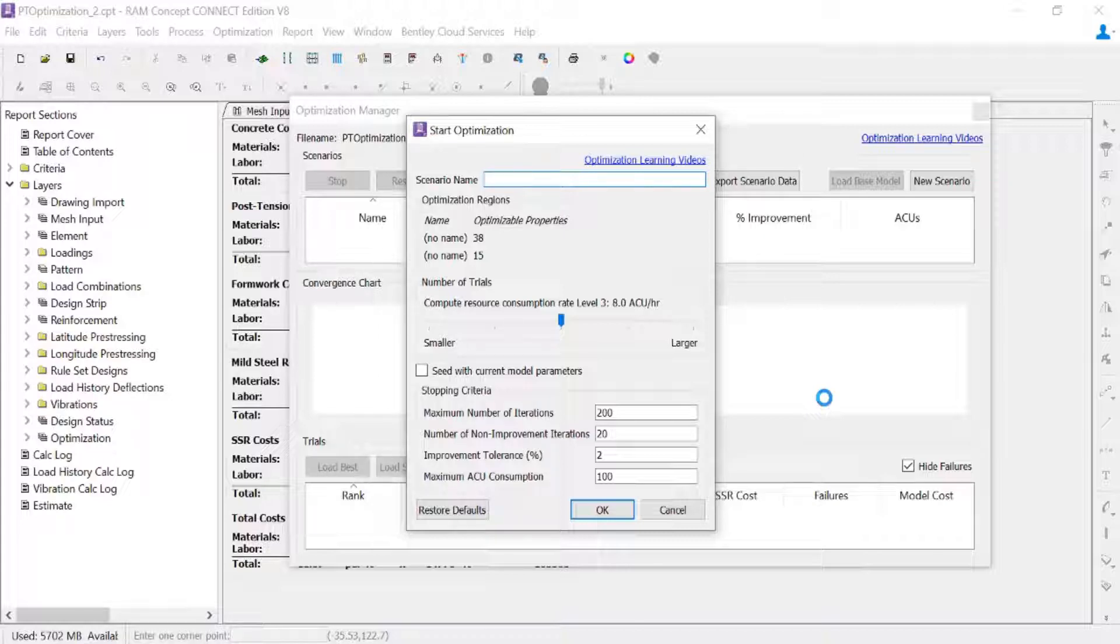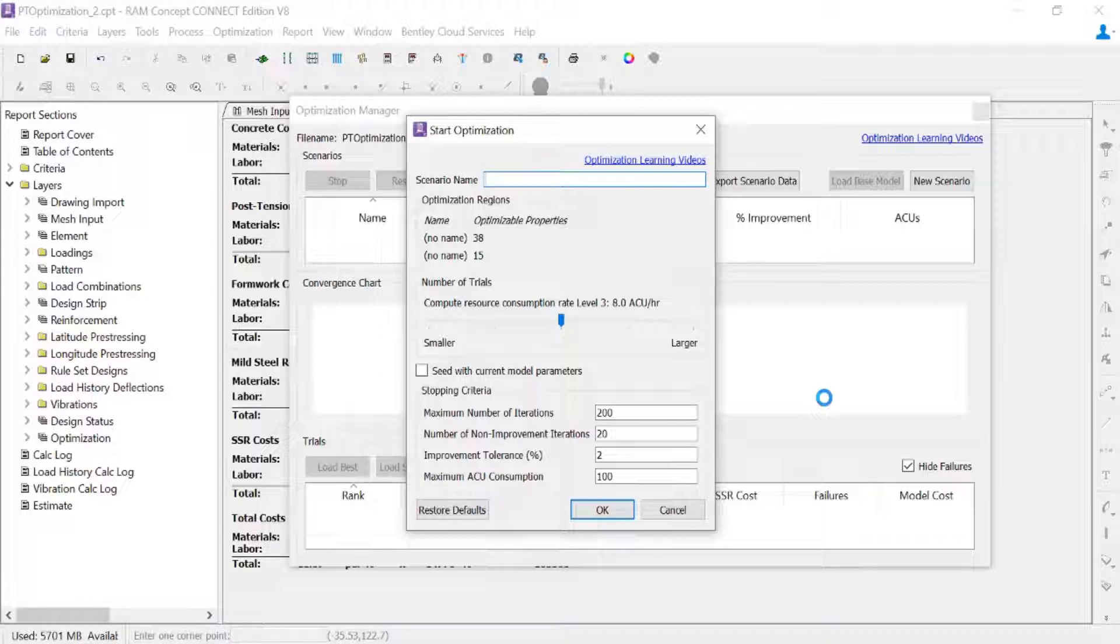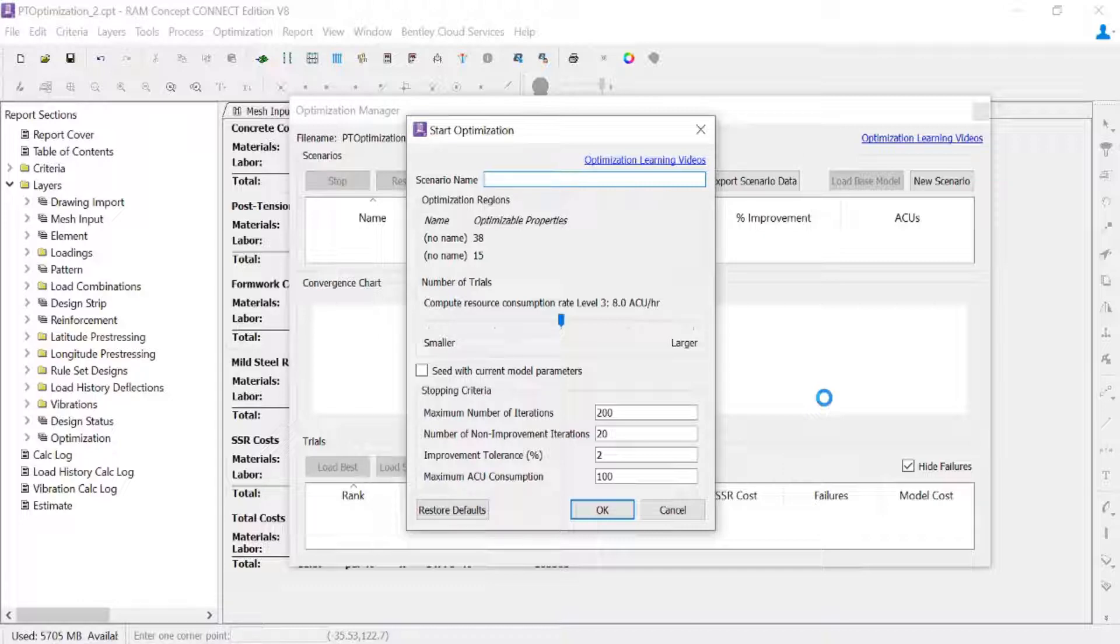Now you are able to run multiple optimizations in RAM Concept depending upon what it is you're trying to achieve. For today's training session, we're trying to achieve our most optimum post-tensioned layout for our particular slab. You may also, however, use the optimization features to investigate other alternatives such as different slab thicknesses or configurations.